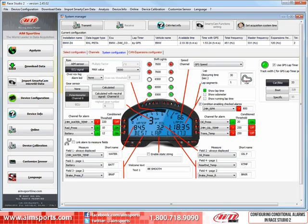As you can see, conditioned alarms for your MXL are easy to configure, but don't forget the final step. Once you have them all set up, you need to remember to connect your PC to your MXL and transmit the configuration to complete the process.